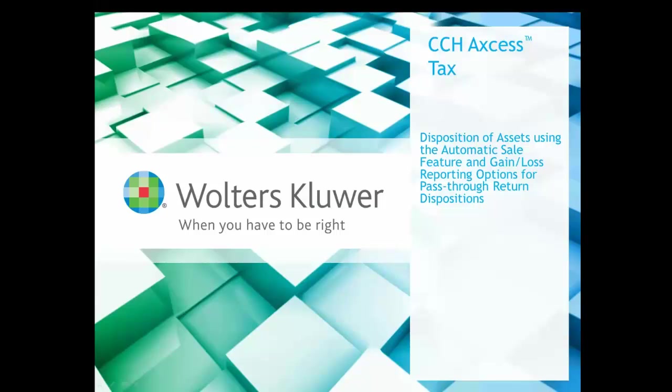In the following video, I will show you how to use the Automatic Sale feature when disposing of assets. I will also show you how to report the gain or loss from the disposition on Form 4797 when you are in a pass-through return and disposing of an asset for which the taxpayer claimed a prior year Section 179 deduction.